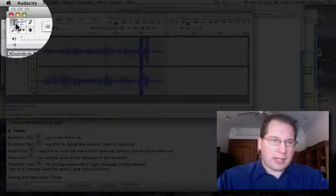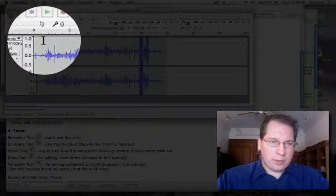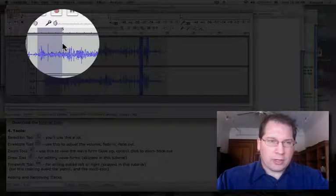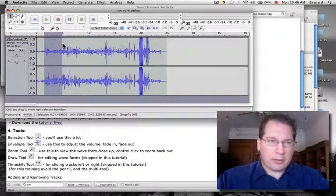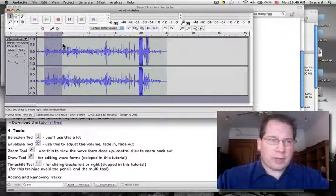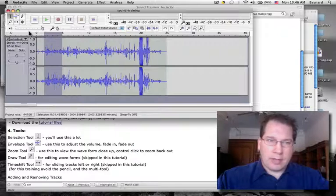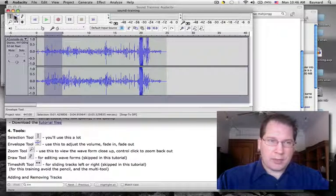This is the selection tool. You can use this to grab a chunk of the audio file and do copy, paste, move, and edit. We're going to be doing the majority of our edits with the selection tool.